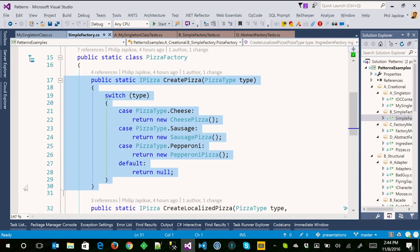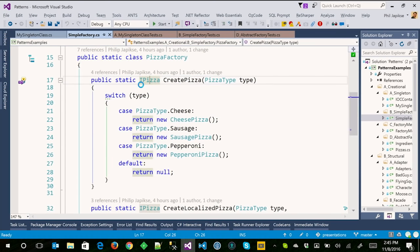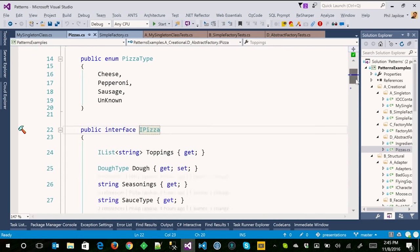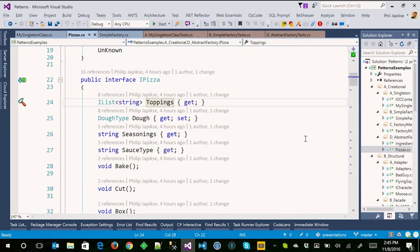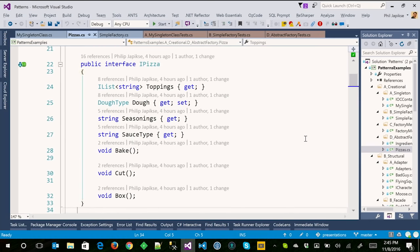The IPizza interface has toppings, a dough type, seasonings, sauce type, and some methods it exposes. Although there are different paths depending on the type of pizza you want, you always return an instance of IPizza. Instead of having four different classes for different pizzas, or four different methods in different places, the factory's job is just to create things — single responsibility. It doesn't use them, it just says 'I need one of these' and throws it back to the code.